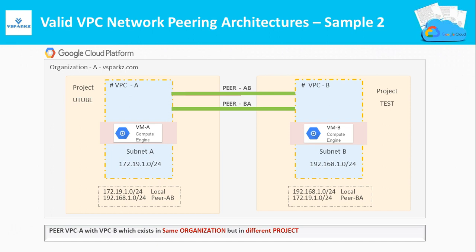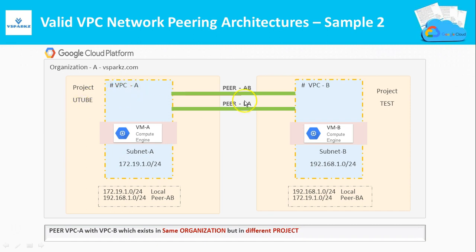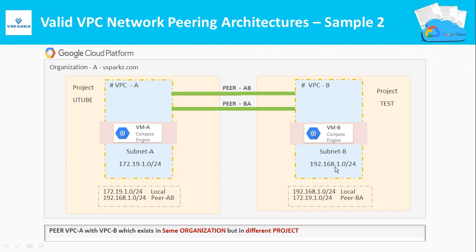Here in this picture, we are pairing VPC A with VPC B which exists in the same organization but in different projects. VPC A is in project YouTube and VPC B is in project Test. You should take a look that the IP addressing space of these VPCs should not overlap. This picture is also a valid configuration.